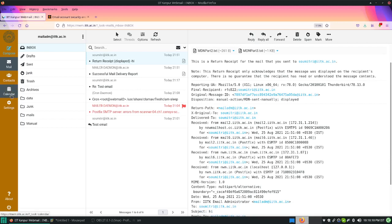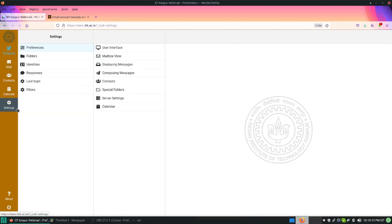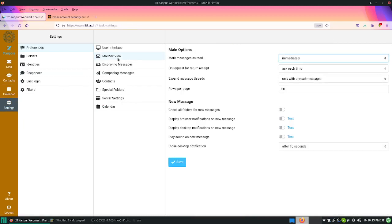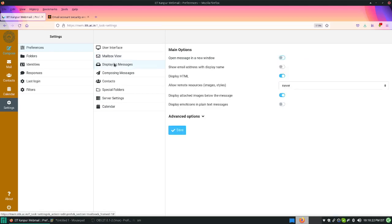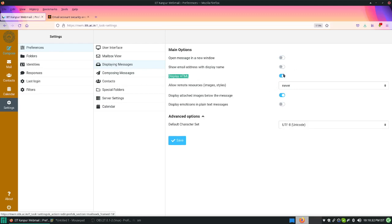Coming back to the settings, you can explore the new mail options, whether you want to get desktop notifications, how much time you want to see these options. Third one that I would like to highlight is the display HTML option. You should enable this by default. I think we have enabled this, but you should check this if you are not getting the HTML view.